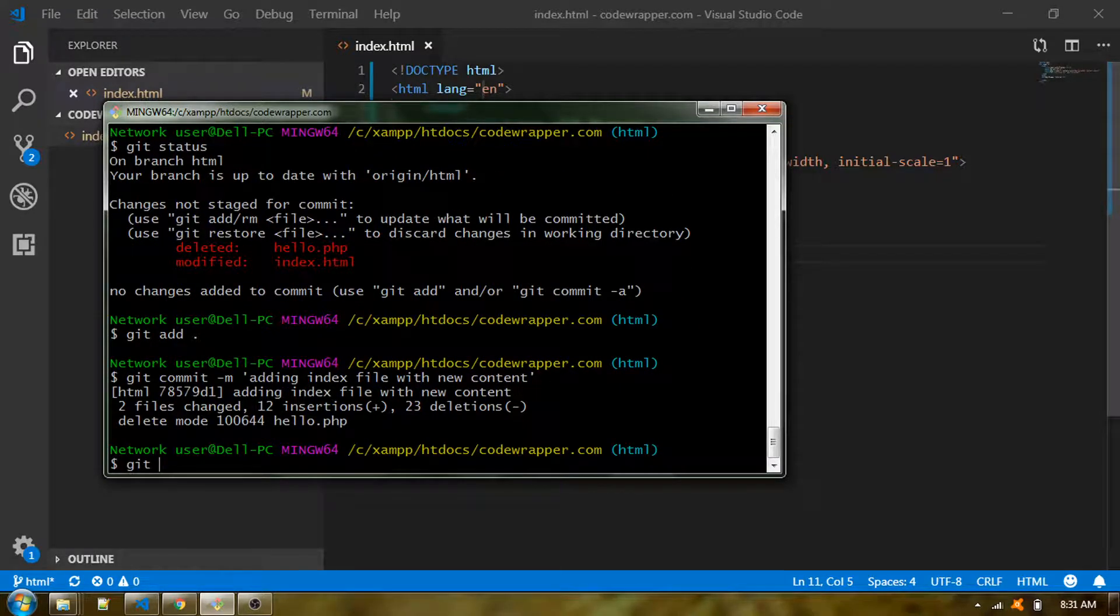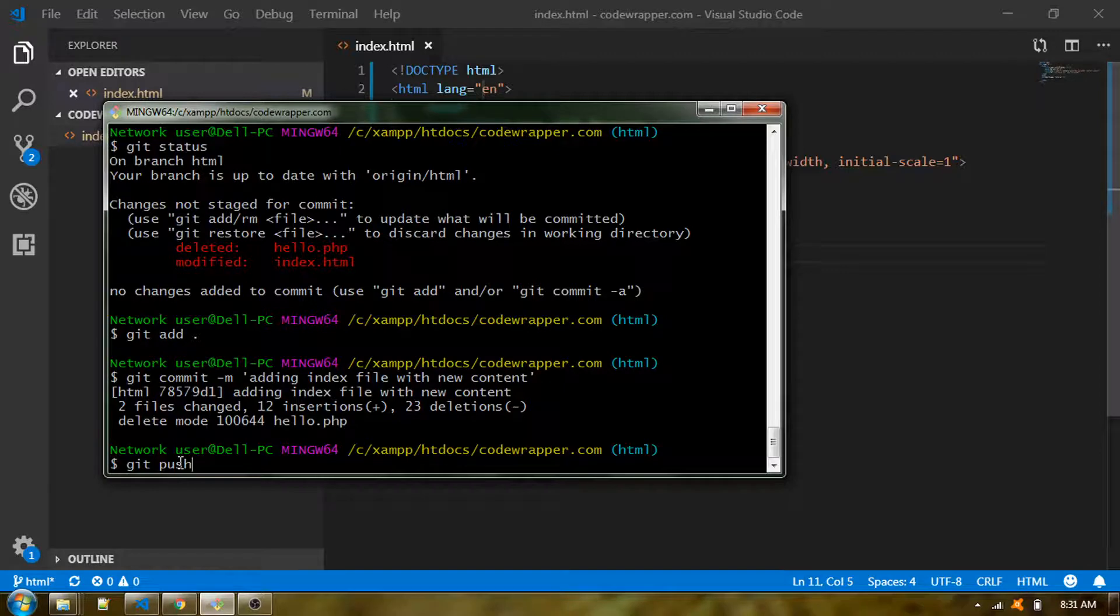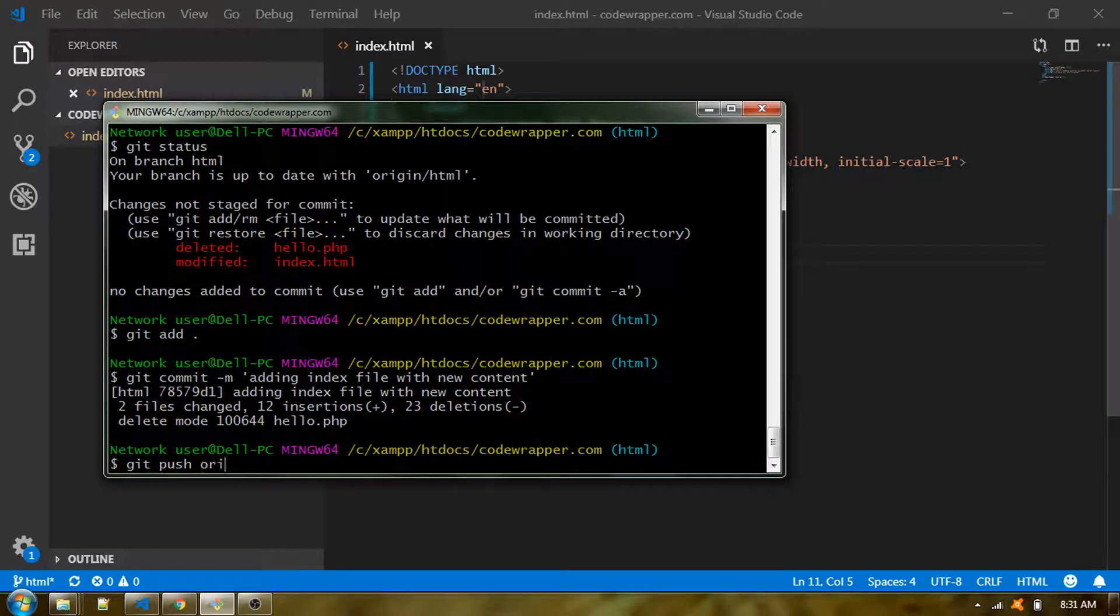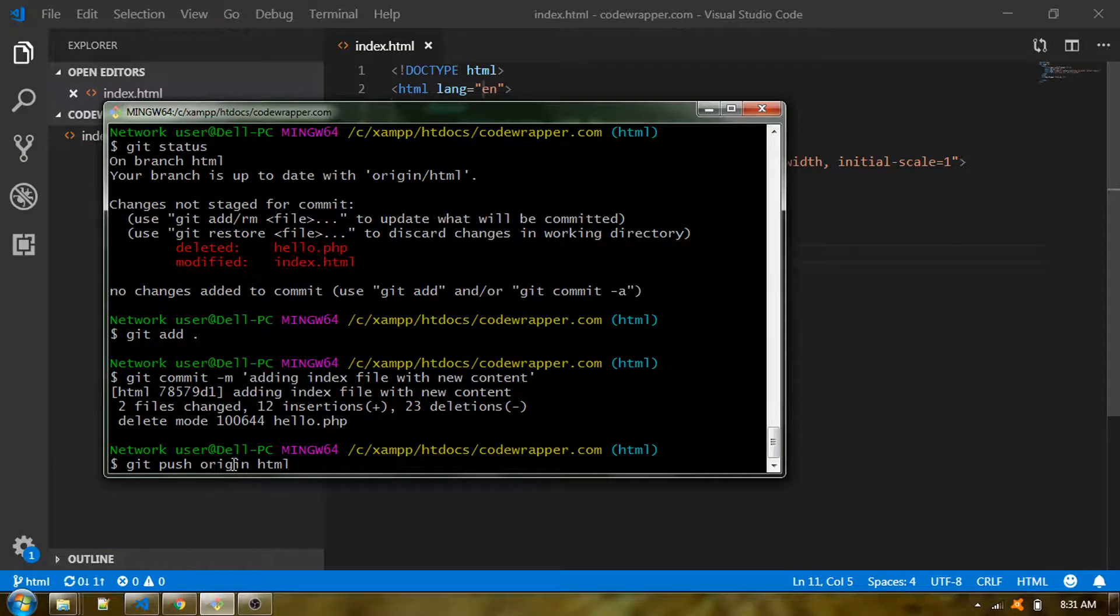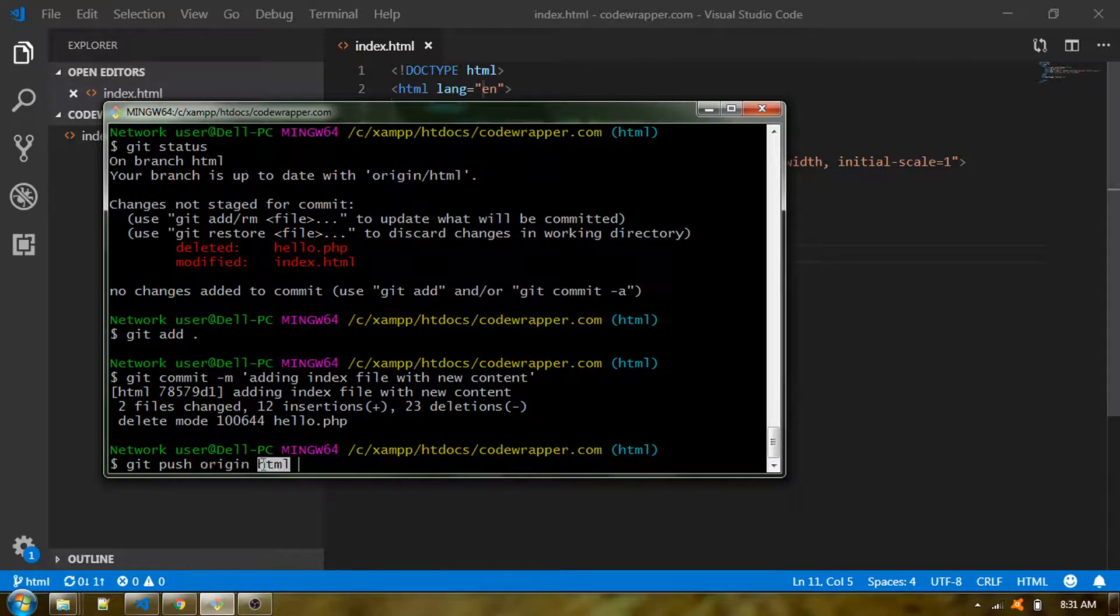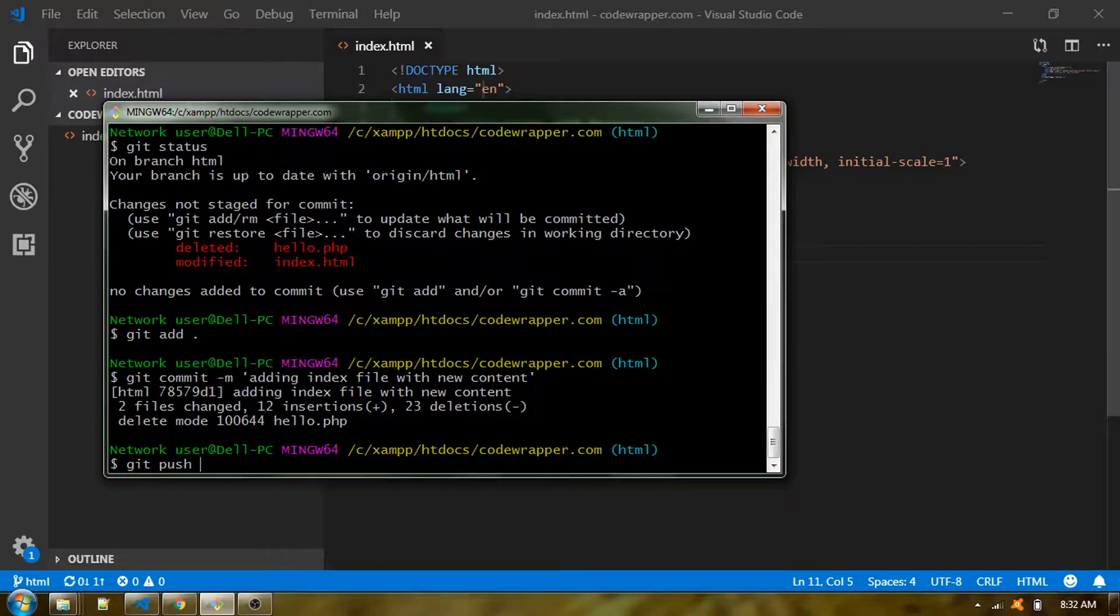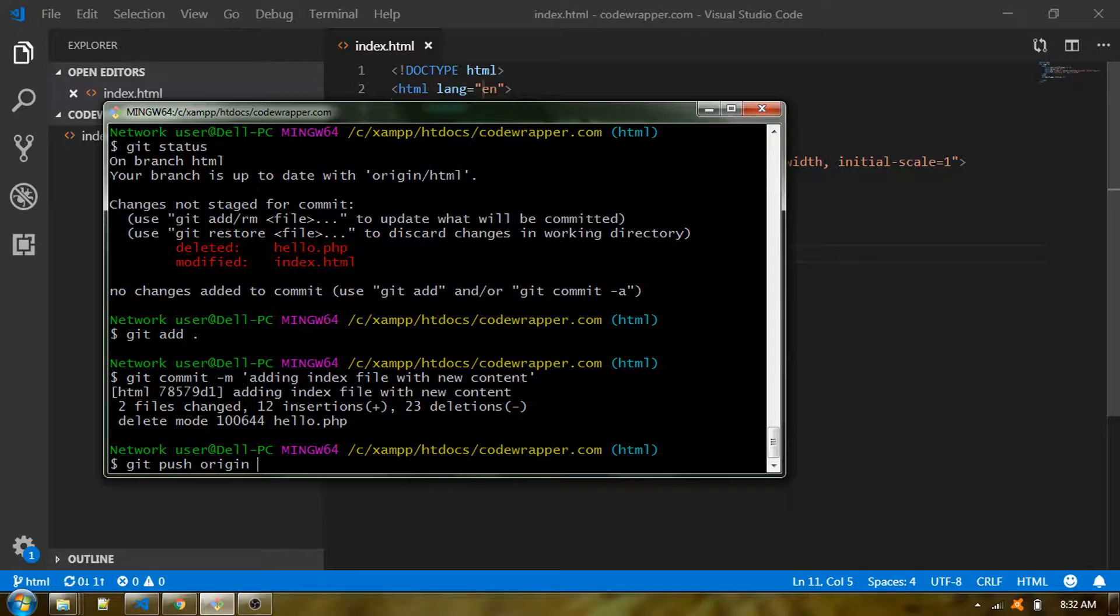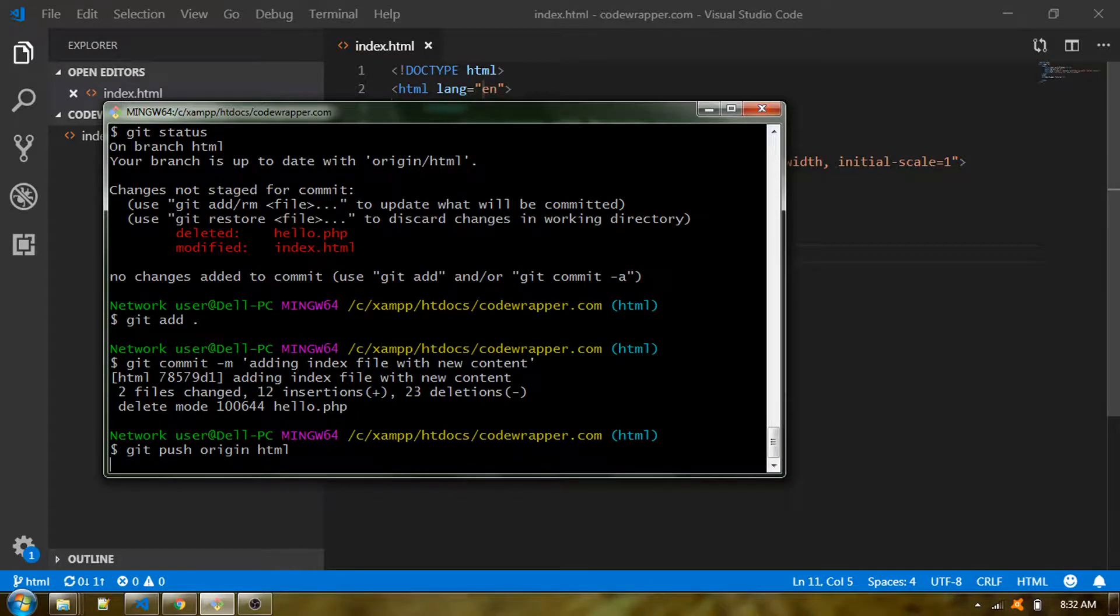Then I can simply type git push. When you do git push, it automatically detects that your current branch is HTML, so the push should happen onto that specific branch in the git repository. If you're not sure about that, you can type git push origin HTML. This is a more specific way to inform your git bash to go to the origin and find this branch.